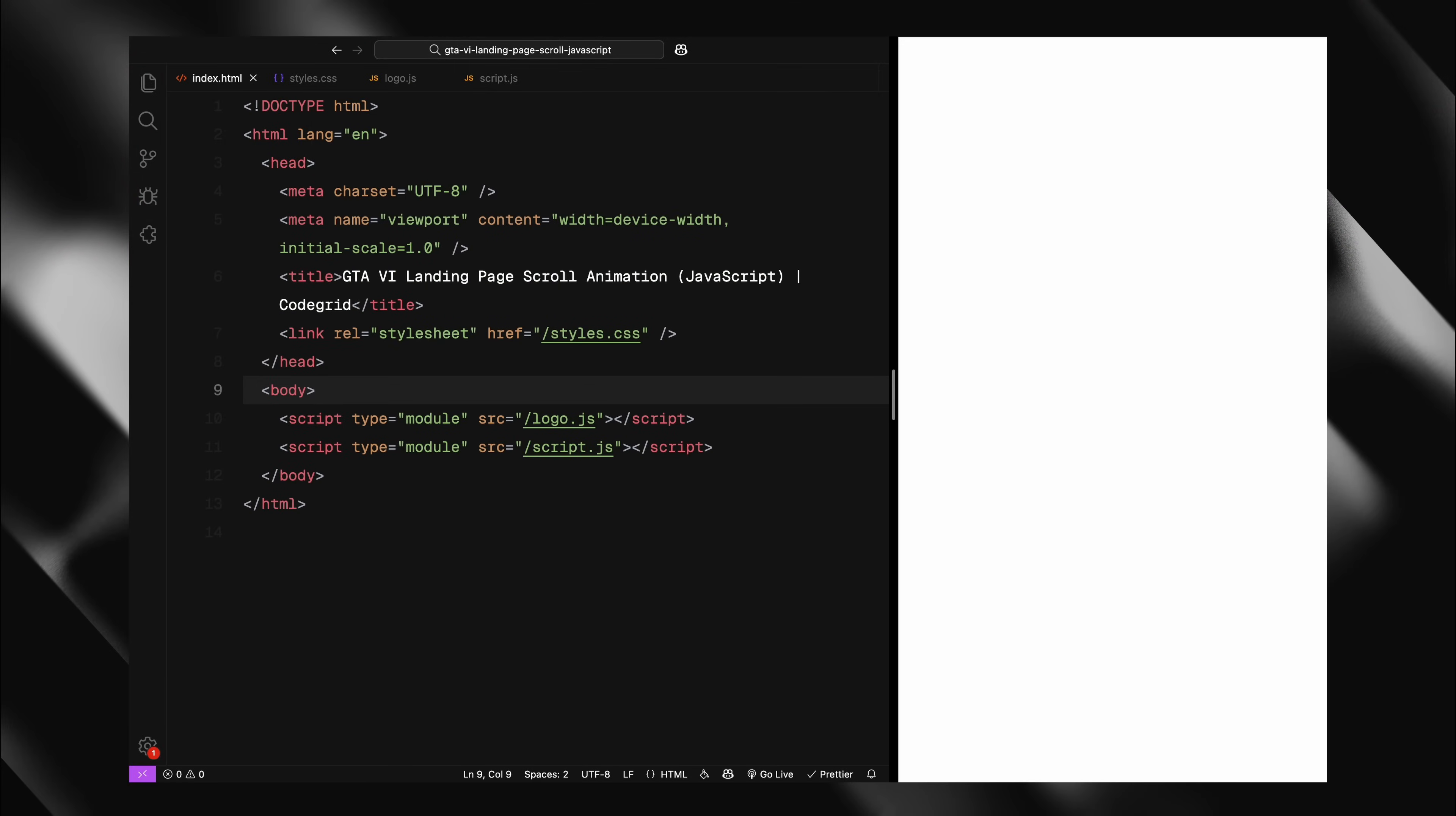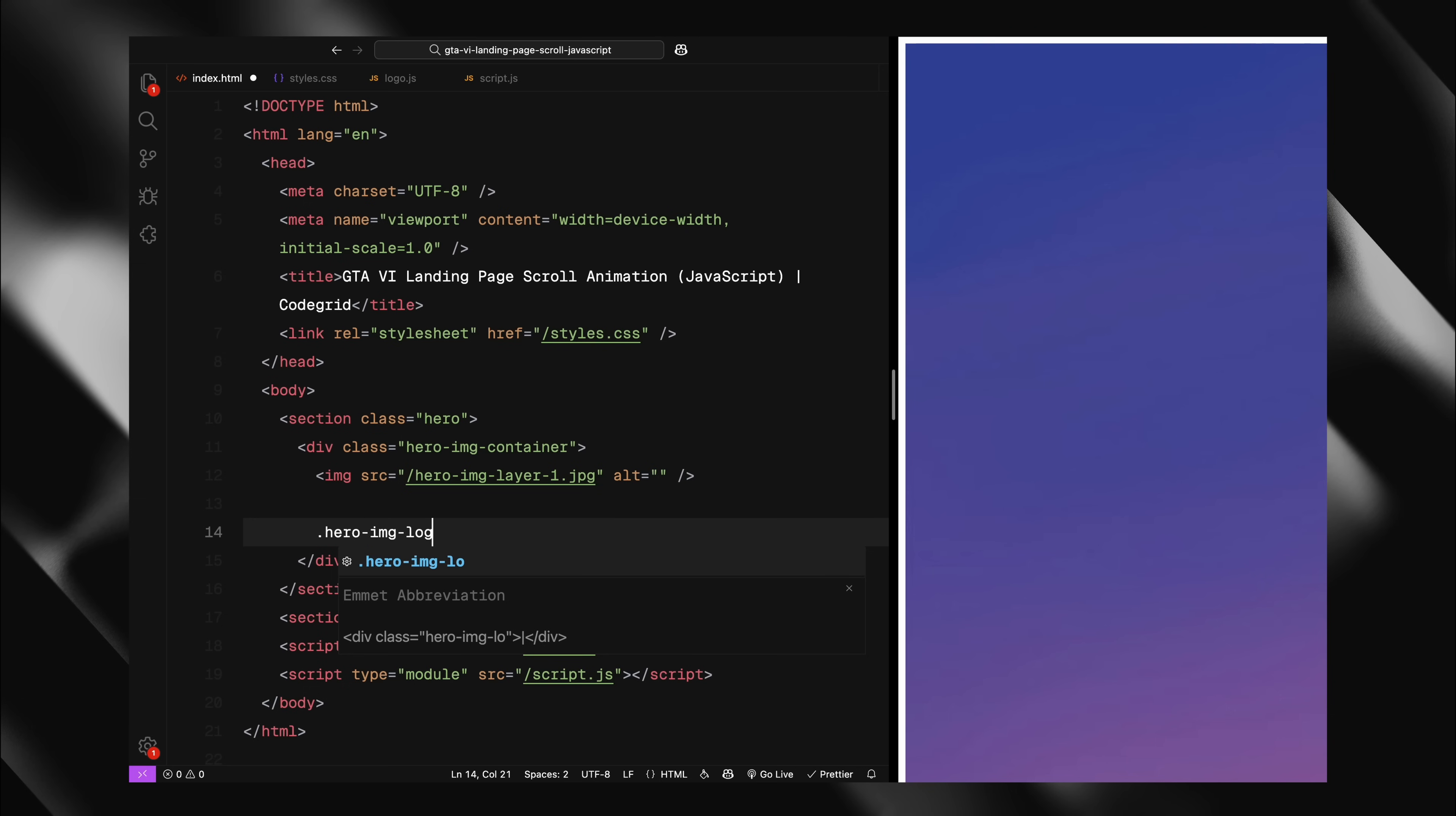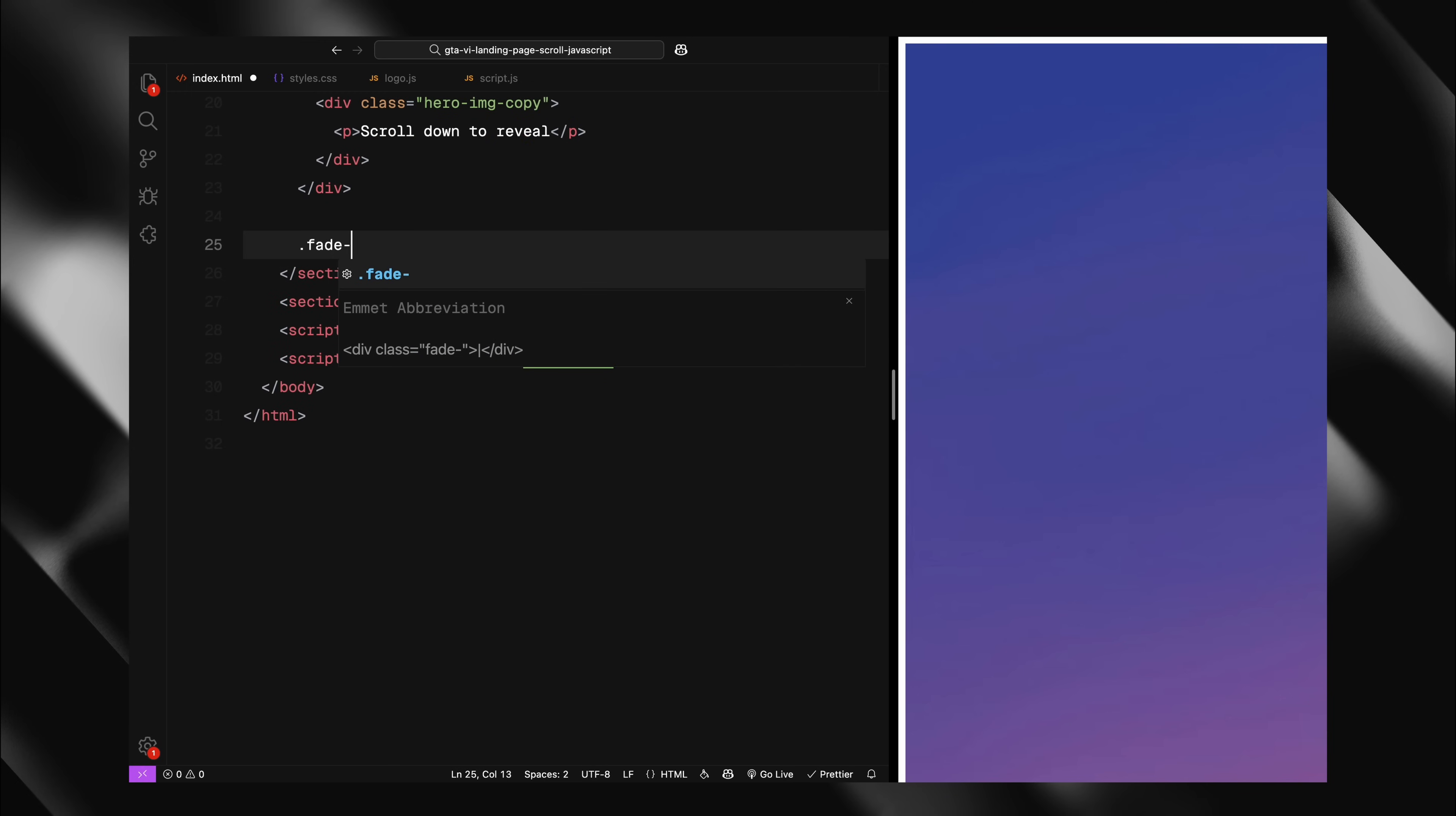We'll need two main sections, a hero section which will contain our animation and an outro section that appears after scrolling. Inside the hero section, I'm first adding a div with the class heroImageContainer that will hold our layered images. Within this container, I'm placing the background image as the first element. This will be our main backdrop. Next, I'm adding another div with the class name heroImageLogo which contains our logo image. This logo will initially be visible but will fade out as we scroll. Then I'm adding our second layer image. This is the isolated character image that will appear on top of everything else. Below that, I'm adding a div with the class heroImageCopy containing a paragraph text.